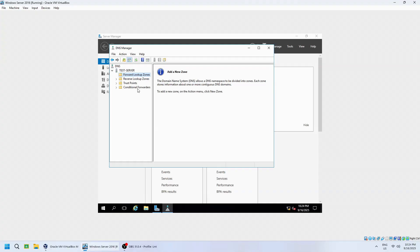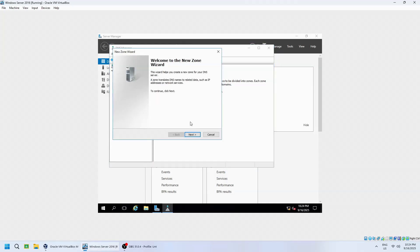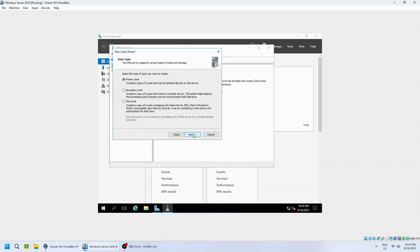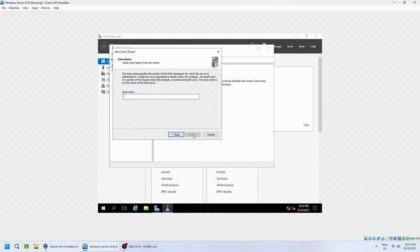Let's start by creating a Forward Lookup Zone, which translates host names into IP addresses. Right-click Forward Lookup Zones, then select New Zone, click Next. In the wizard, choose Primary Zone, replicate the zone to your domain controllers, and provide a zone name, such as test.neustmgt.com.